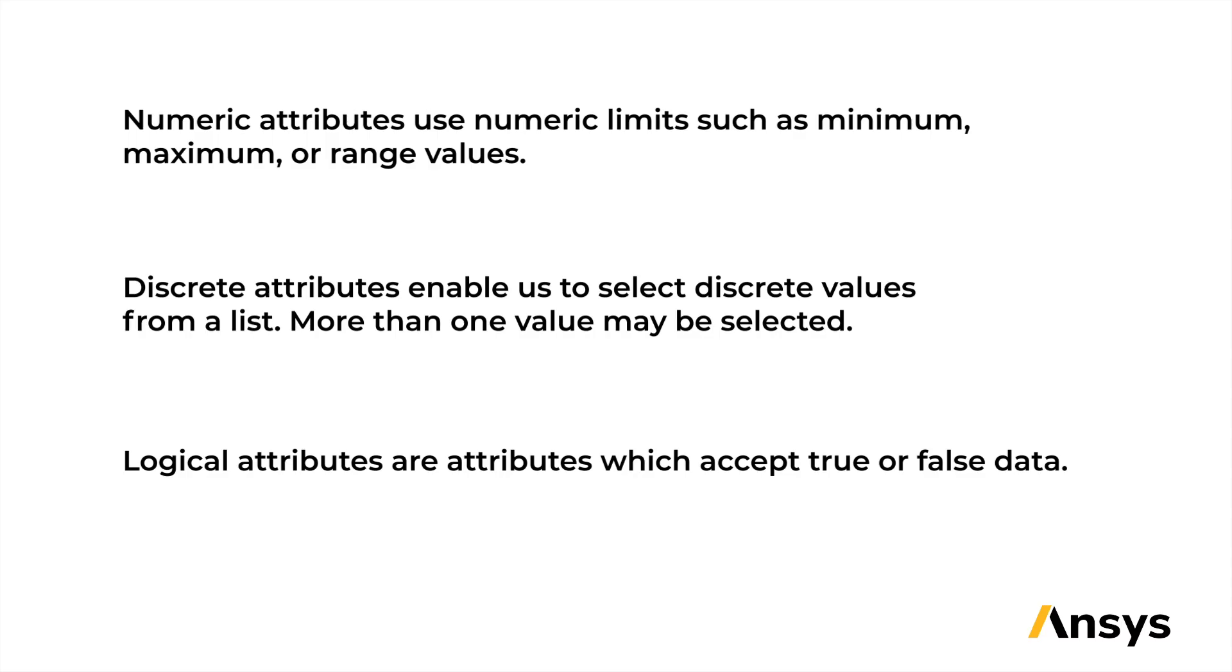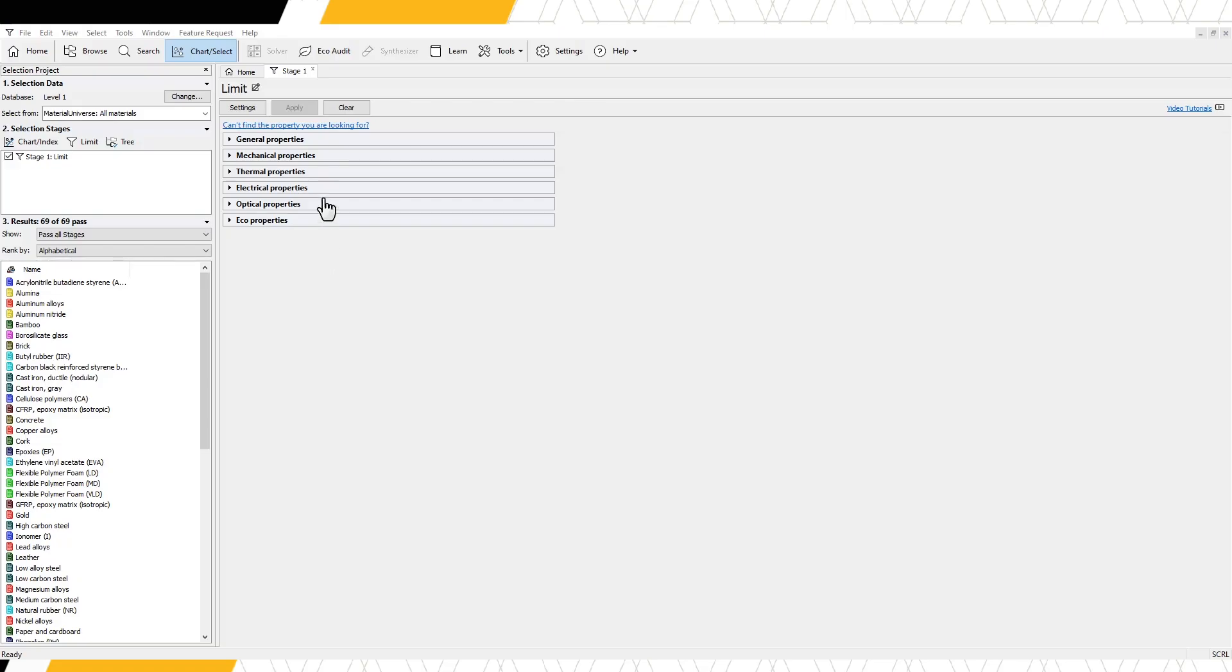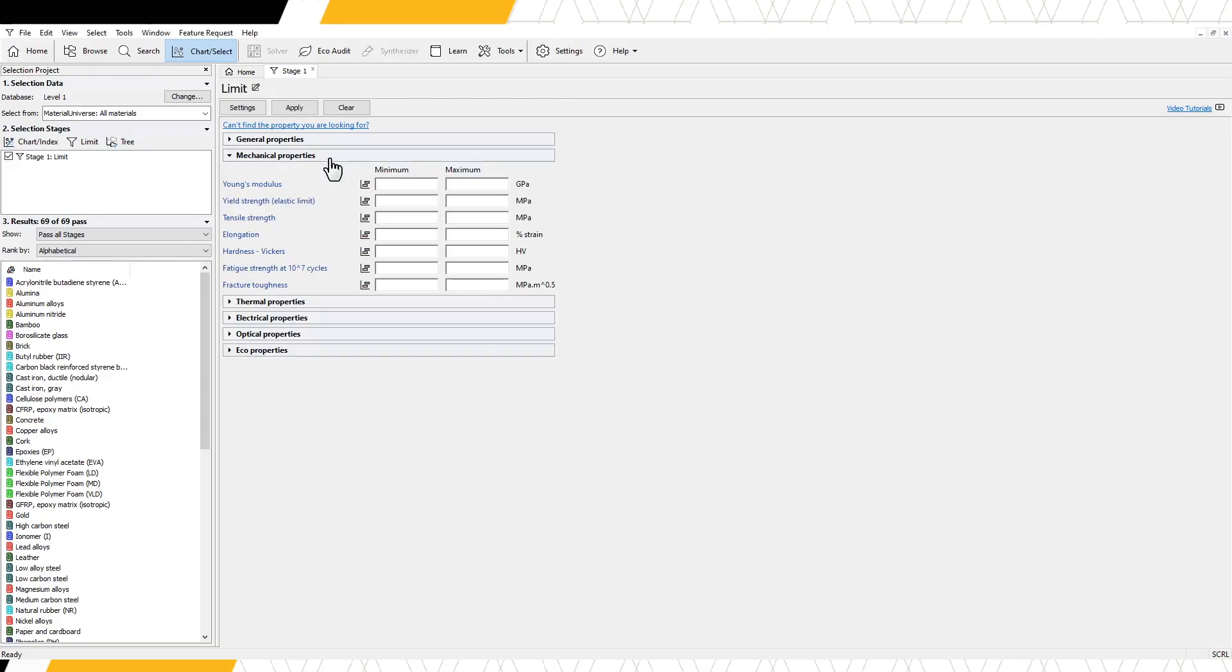Let's explore how each of these attributes are displayed within the Limit stage. Take a look at the mechanical properties by clicking on the header. The mechanical properties from the material records for this database are displayed here.